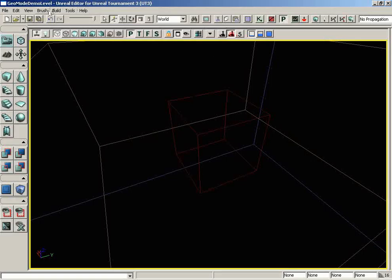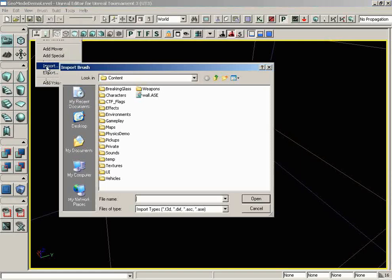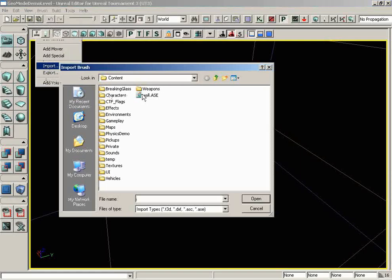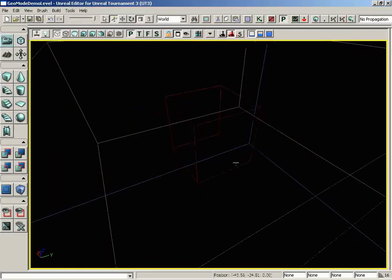Let me start off by importing a special brush. I'm going to go to Import, and I have wall.ase. As soon as I open this up, we're going to get our import brush. Let's just leave it at the defaults and click OK.